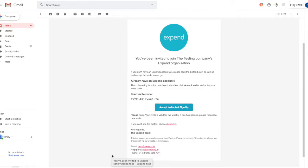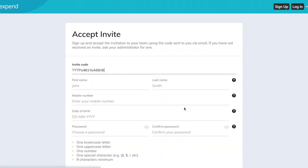To get started, sign up using the accept an invite and sign up button. This is the only way to sign up to make sure that you're assigned to the right organization.